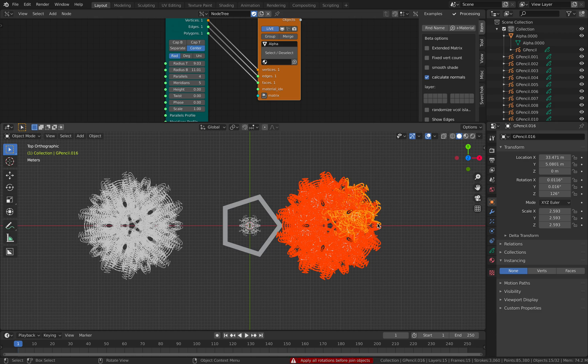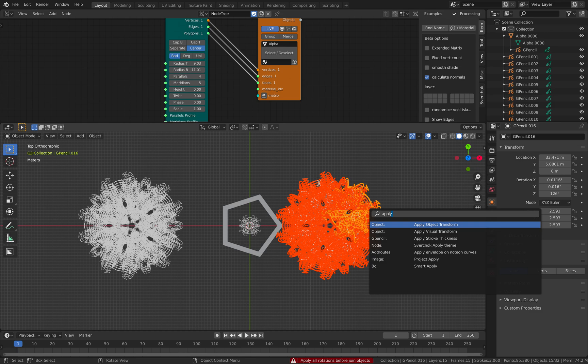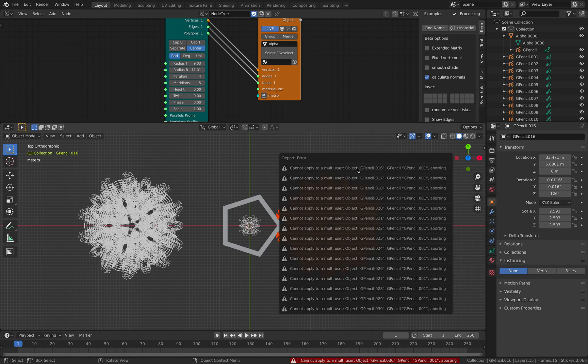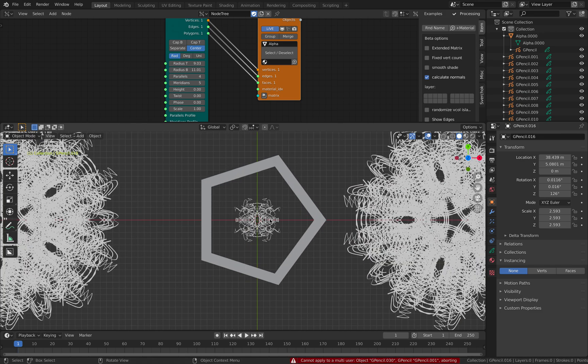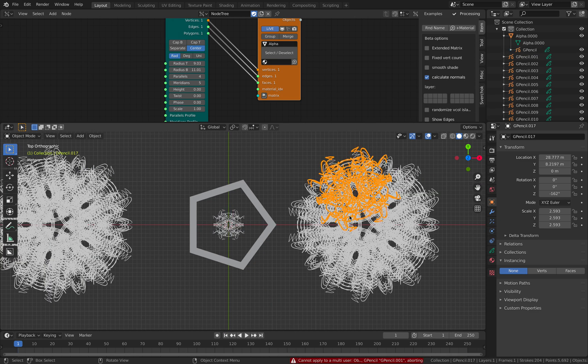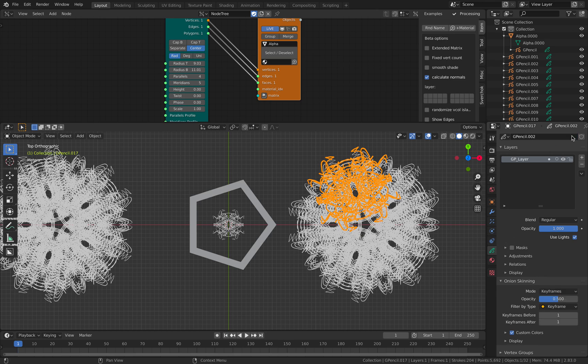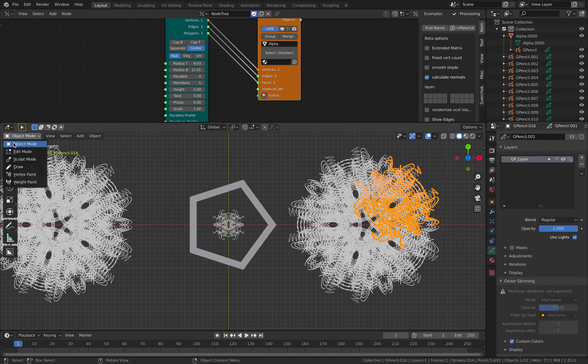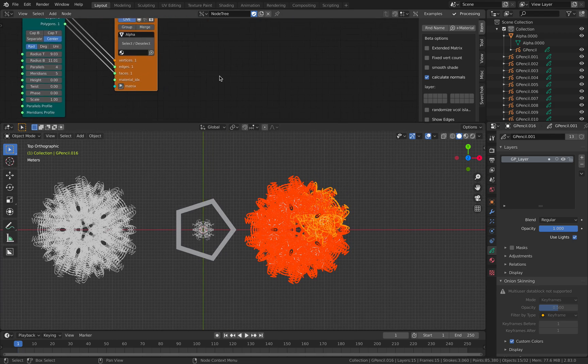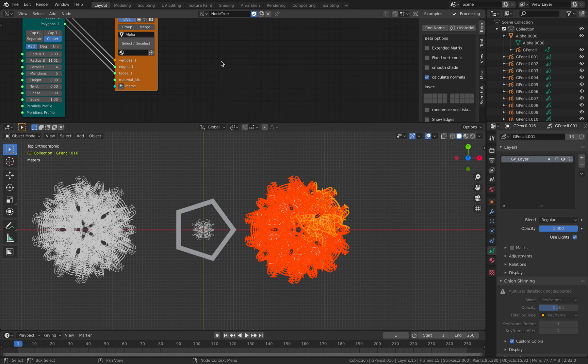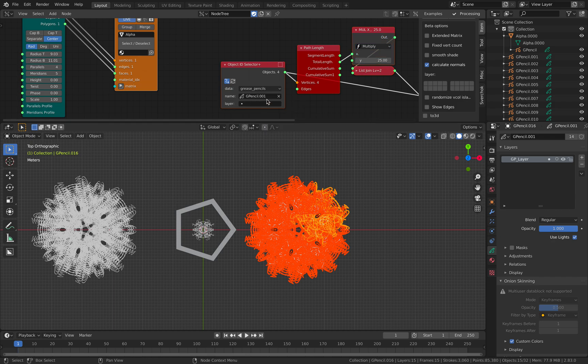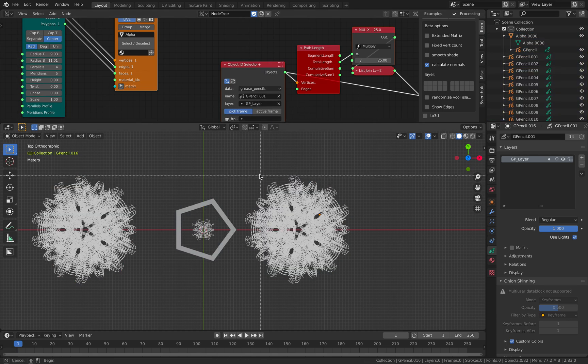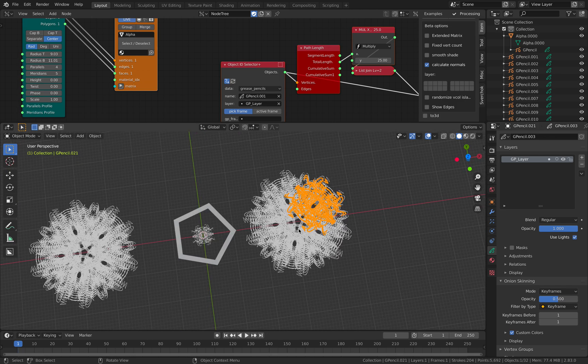So modify the color. Apply all rotation. Transform. Control A. Apply all transforms. Multi-user. So apparently this is still connected to this guy. So we need to turn this into a real object before we can convert it into a curve. But I'm kind of wondering if we can just bring this into geometry nodes as well. It's only selecting a single Grease Pencil object at a time. So apparently it's slightly complicated.